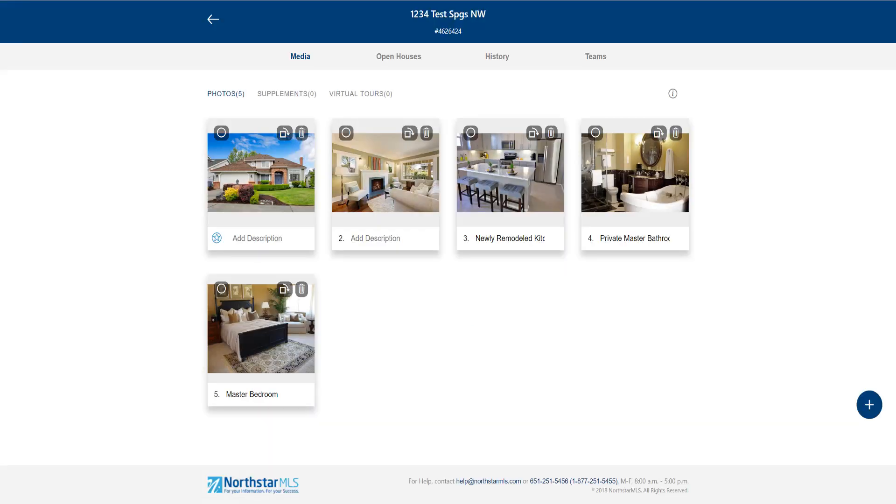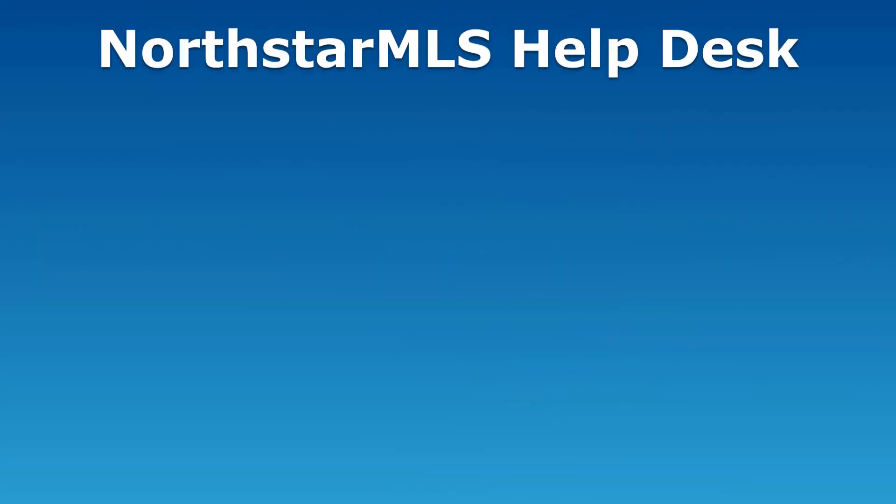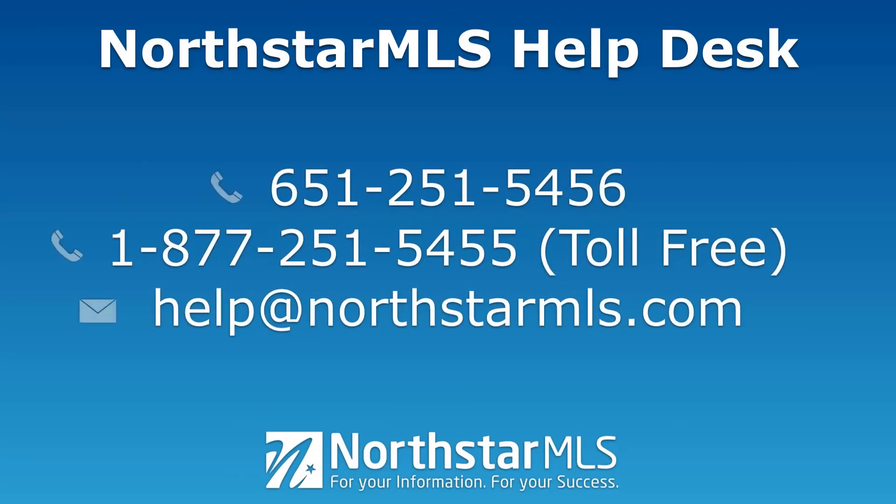When you are finished with your photos, you can choose to move on to supplements, virtual tours, open houses, or click the back arrow in the upper left to return to the main ad edit screen. If you have any questions, we're happy to help. Here are the phone number and email address for our help desk.